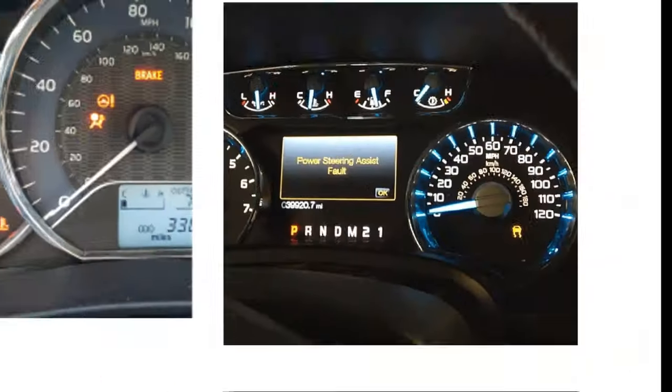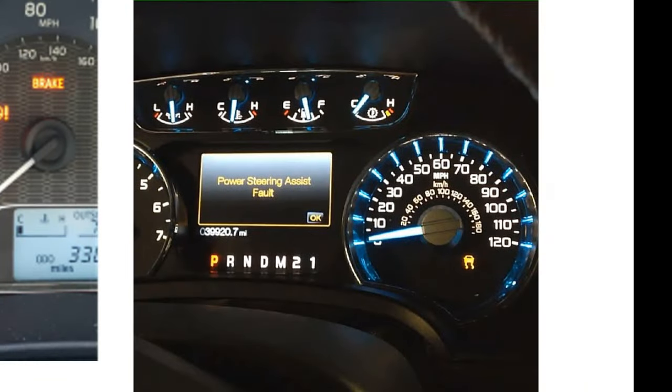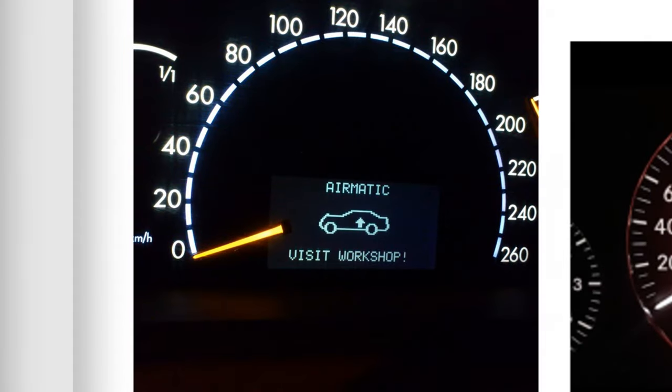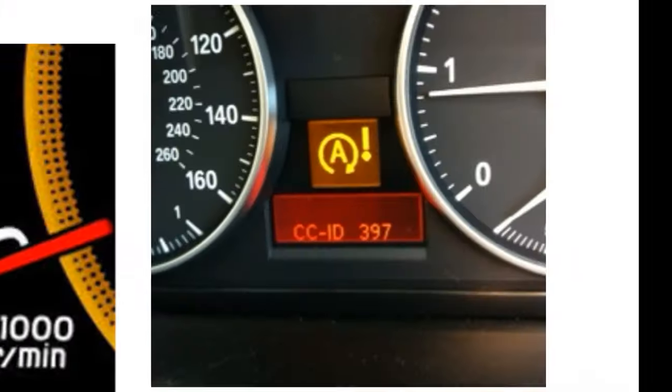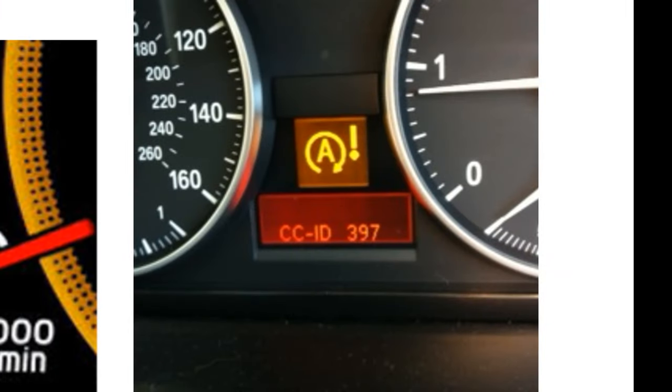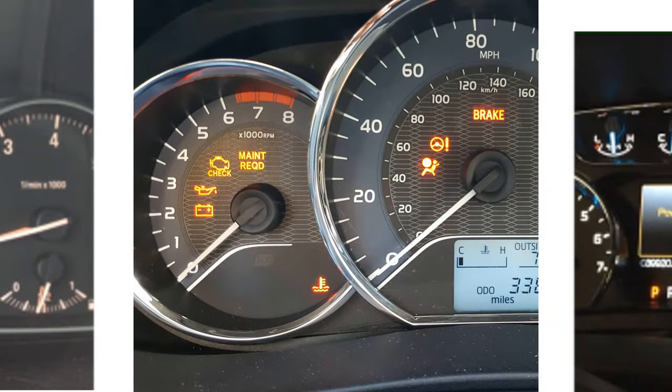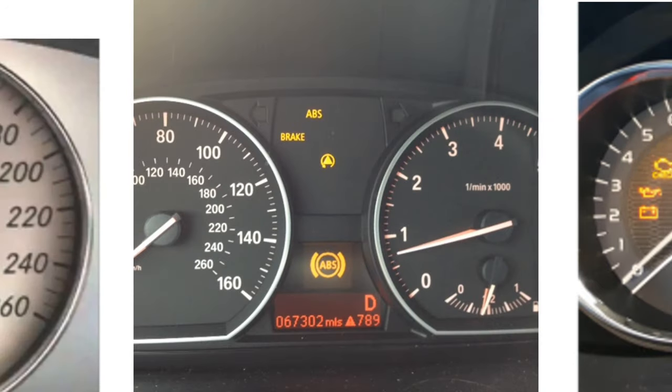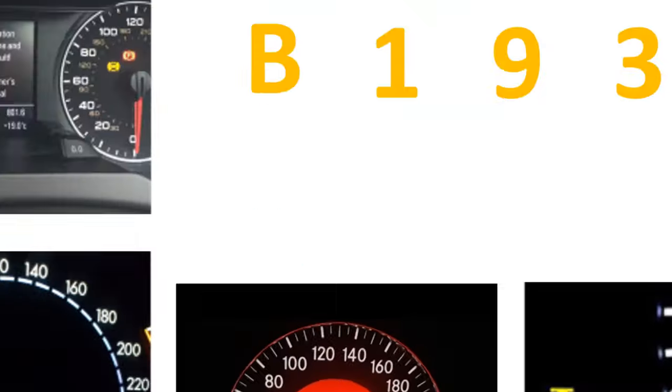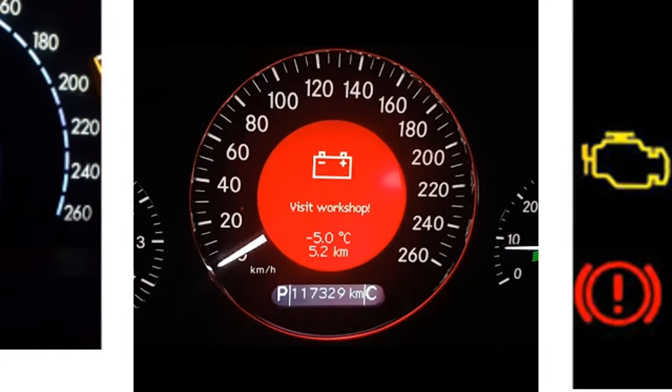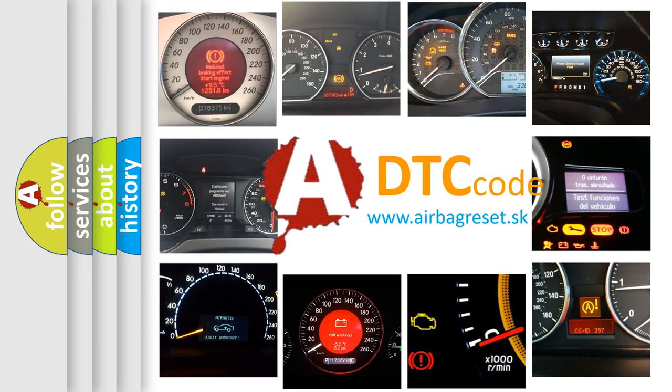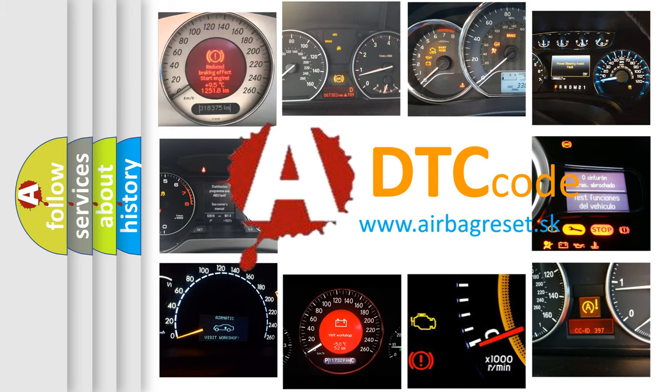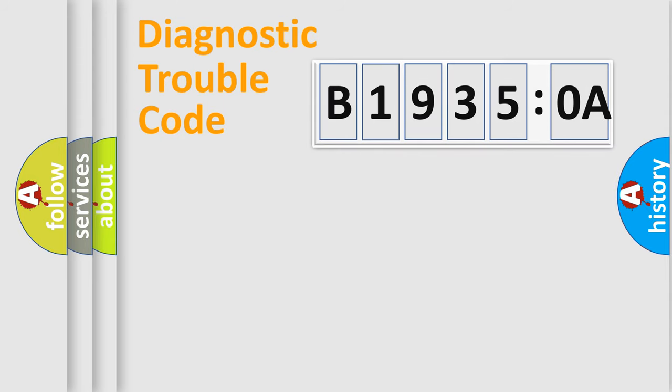Welcome to this video. Are you interested in why your vehicle diagnosis displays B19350A? How is the error code interpreted by the vehicle? What does B19350A mean, or how to correct this fault? Today we will find answers to these questions together.